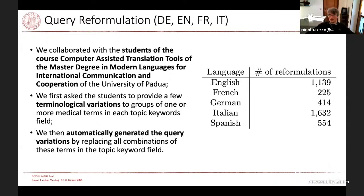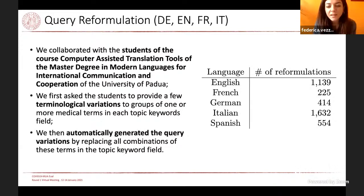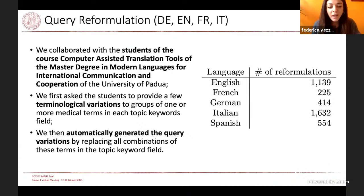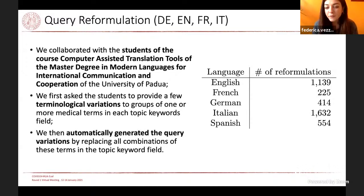Federica adds: we extracted the medical terms and asked students to reformulate them from an orthographic viewpoint — for example, 'coronavirus' with or without the article, or as a single term. Query reformulation was based on orthographic and semantic variation. Some students confused coronavirus and COVID-19 and used these terms as semantic equivalents. That was the method for reformulation.